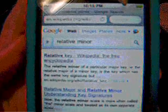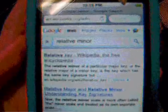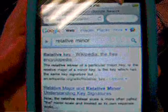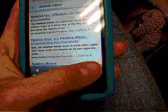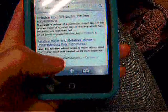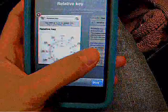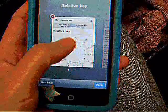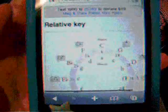Let's learn how to modulate with relative key. This is relative key.